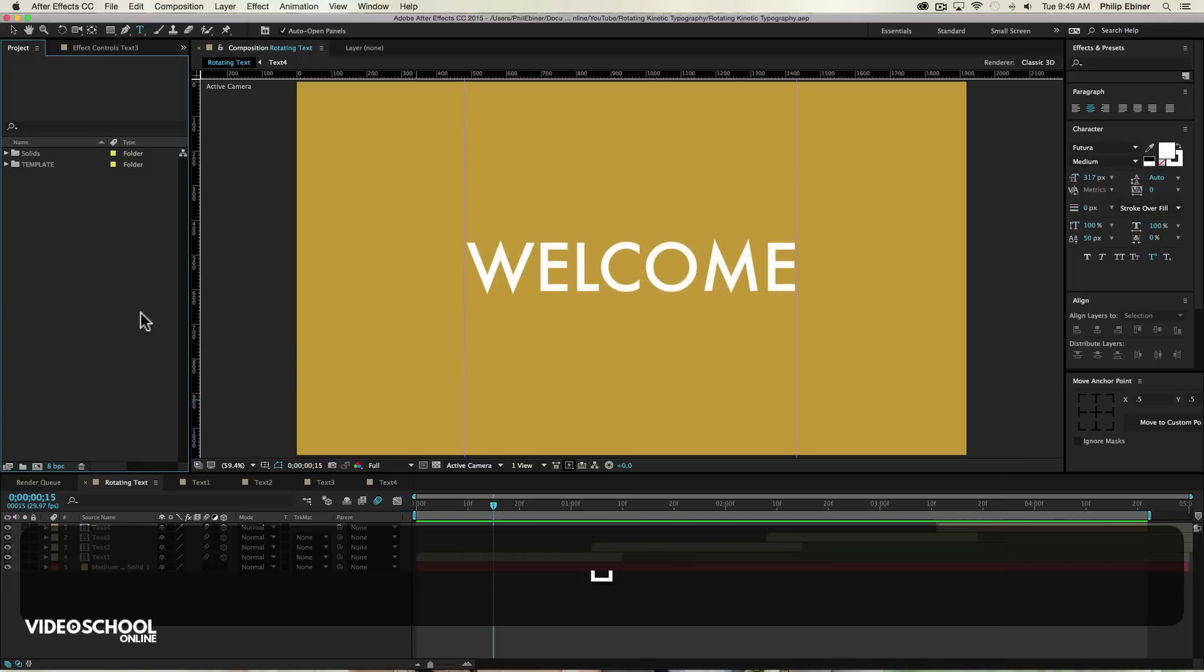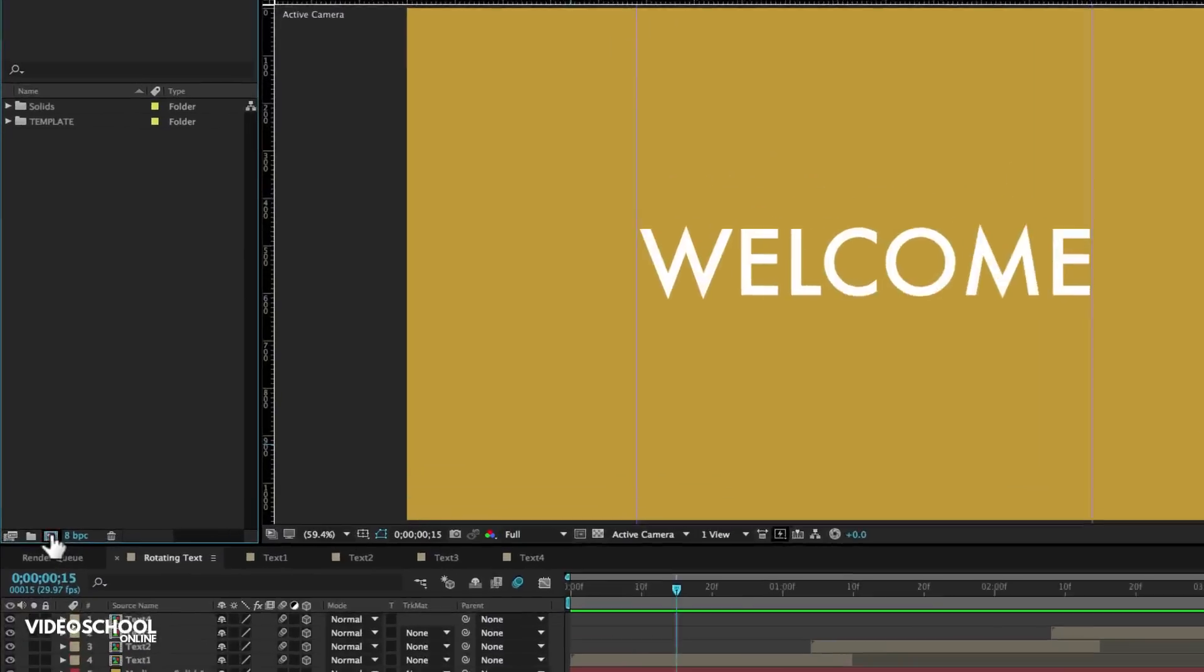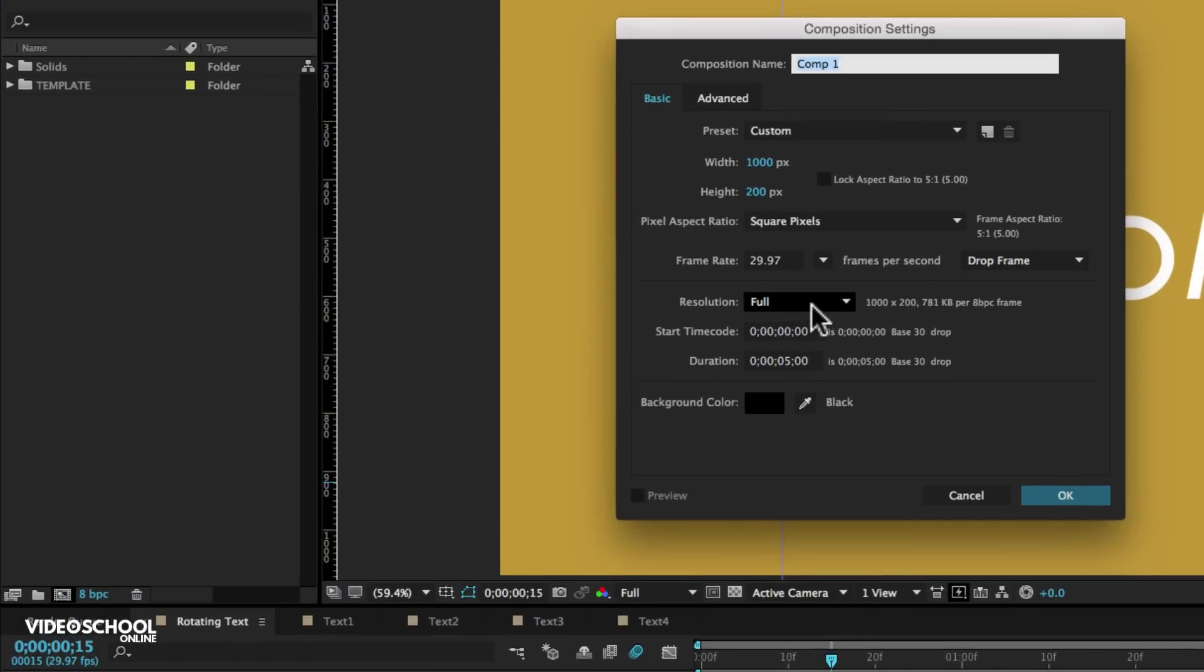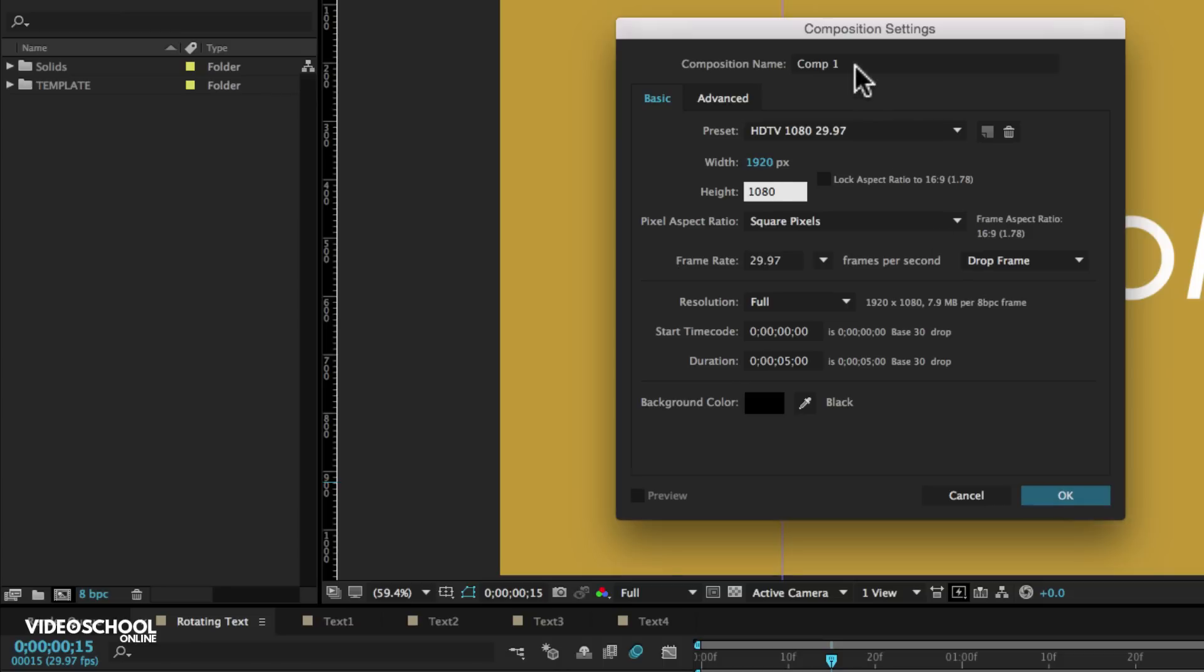I always recommend watching in HD full screen for these tutorials. So we're going to dive into After Effects. The first thing you want to do is create a new composition. I'm going to create one that's 1920 by 1080 and five seconds long is perfect. 29.97 frame rate and I'll just call this full text comp.